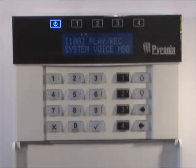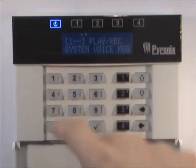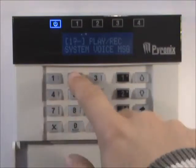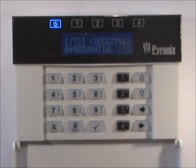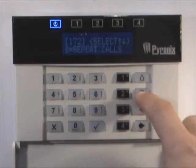Enter the engineer menu and enter 172. Press the tick key. Use the up and down keys to select either sequential or repeat calls and press the tick key.